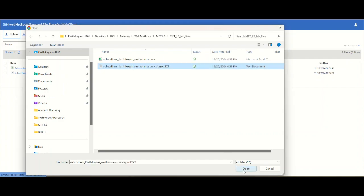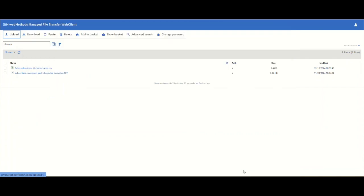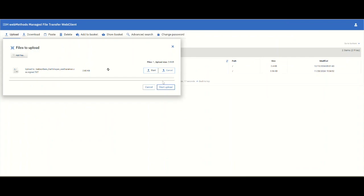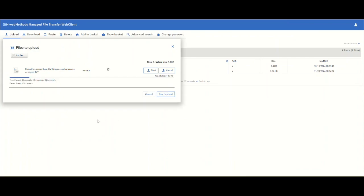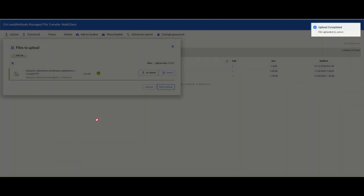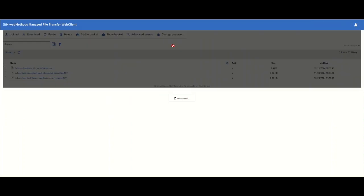Let's see what the result of the upload is. I'm going to start the upload. Okay, it has completed the upload and let's go look at the status in the web client.